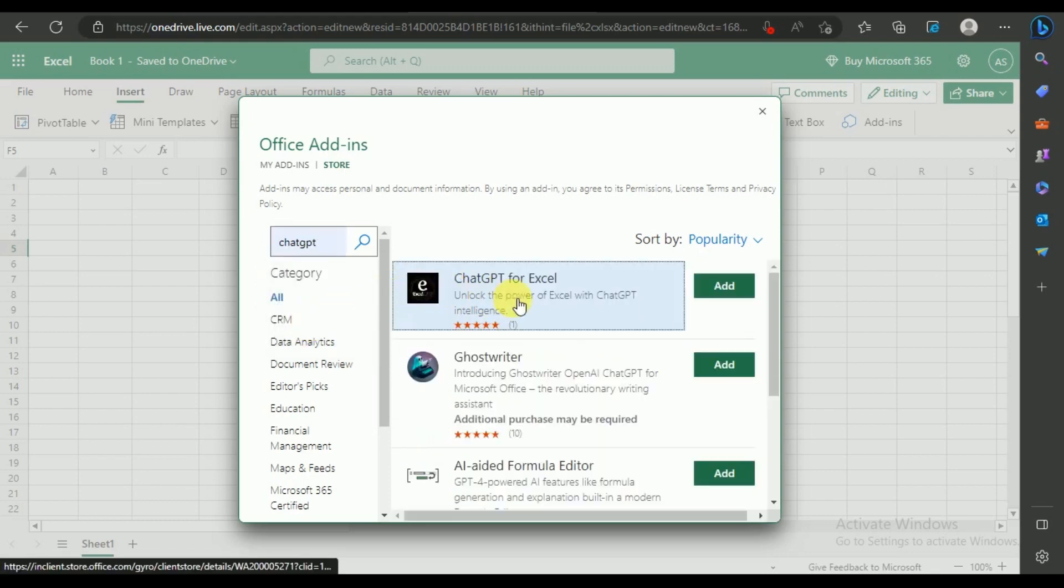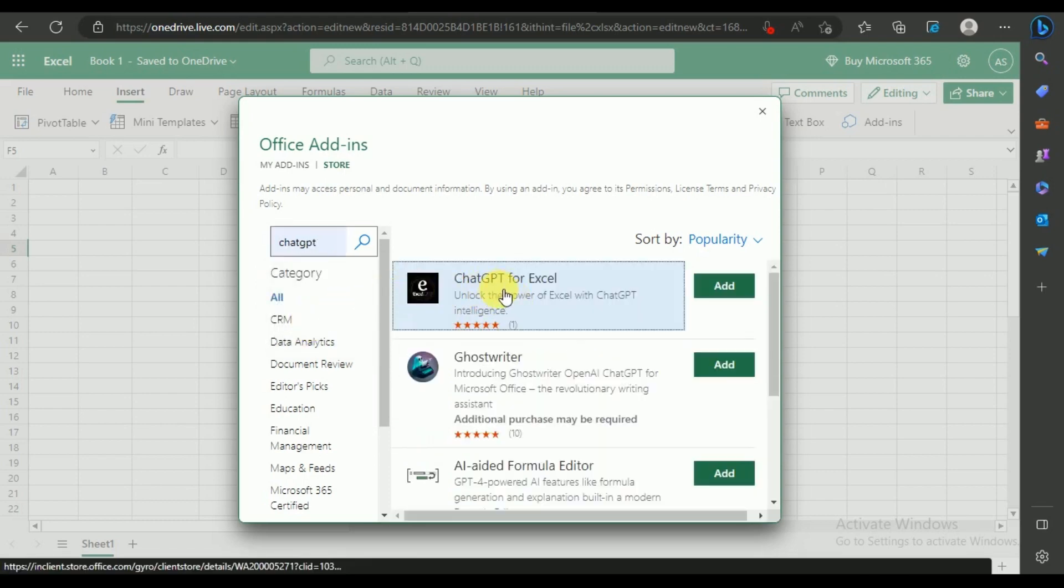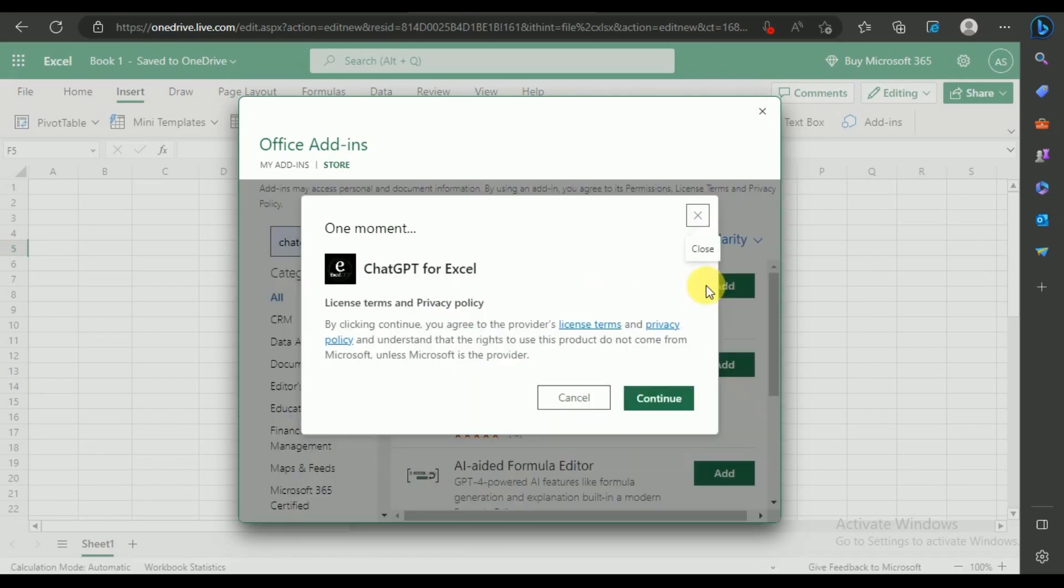This add-in will be showing on top. It will integrate ChatGPT and Excel. Click on the Add button.